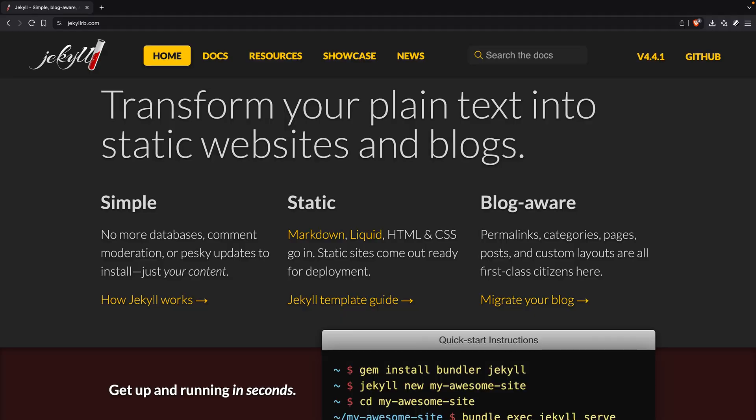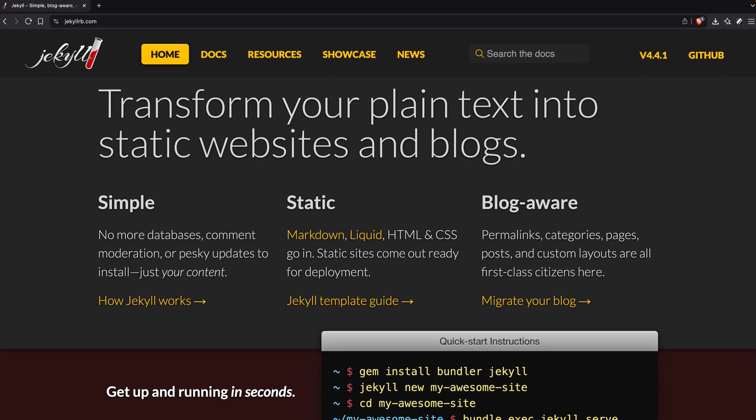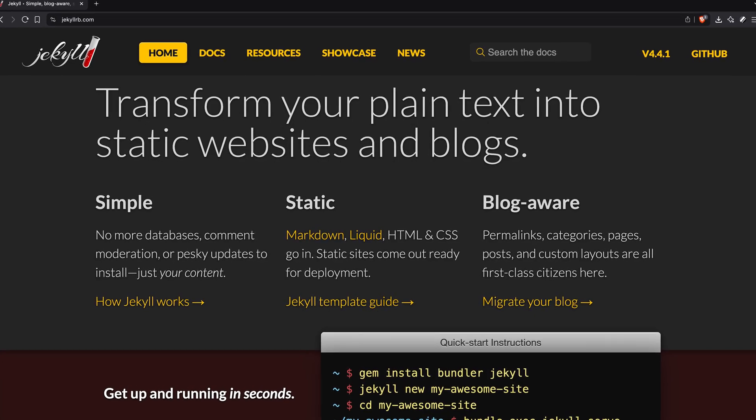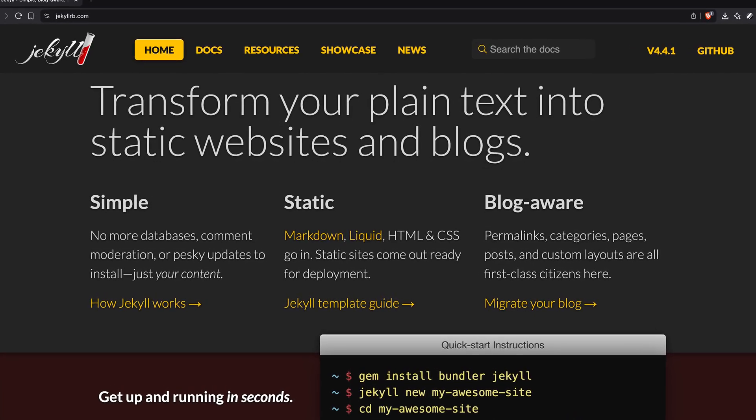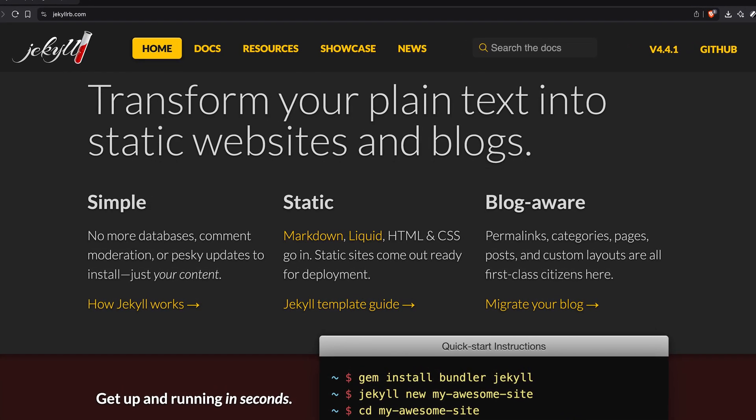The main advantage I can think of for GitHub Pages is that it natively supports Jekyll. I've never used Jekyll before, but it's an open source static site generator. It's still possible to host Jekyll sites on Cloudflare Pages, but you'll need to run build commands and do some manual setup.